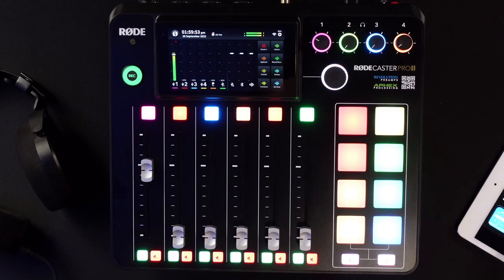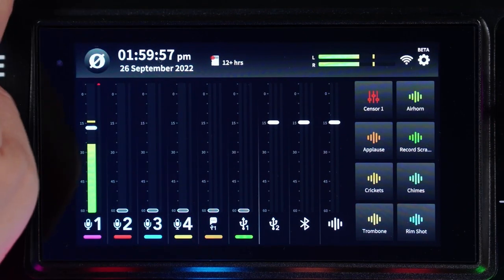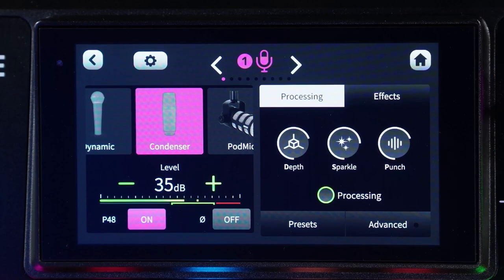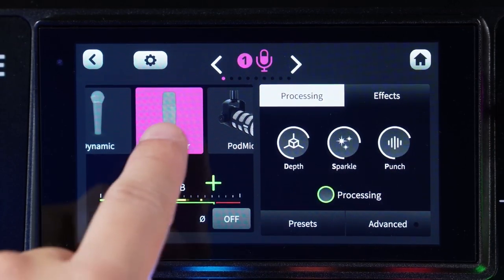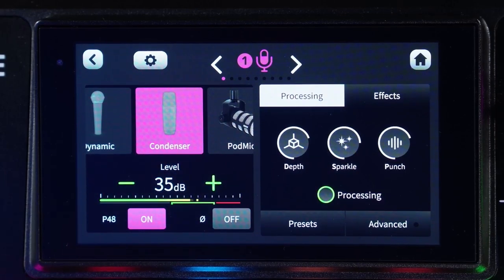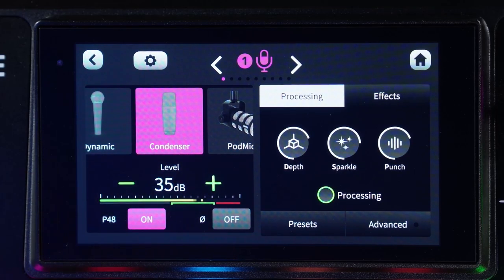Once your microphone is connected, you want to dive into the settings. For example, if I connected a new microphone into channel one and I've got a lavalier microphone that requires power, I'm going to go in and choose condenser, because condenser adds 48 volts phantom power — P48. The key thing is this: if you have a dynamic microphone, do not connect the microphone to your RODECaster Pro 2 until you've disabled that phantom power.